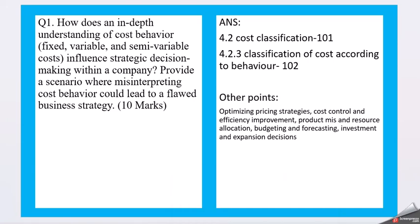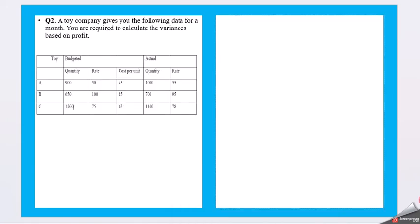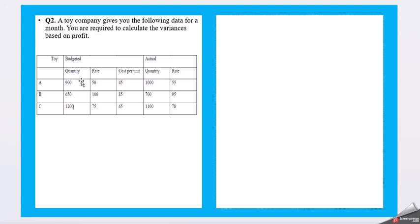Question two: The toy company gives you the following data for a month. You are required to calculate the variance based on the profit. Here we have toy categories A, B, C with budgeted and actual quantities, rates, and cost per unit.